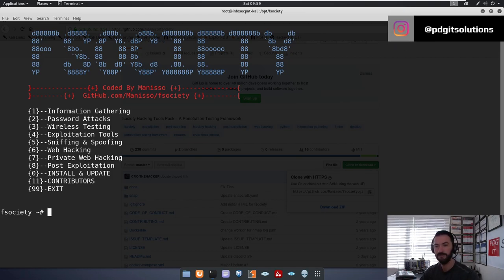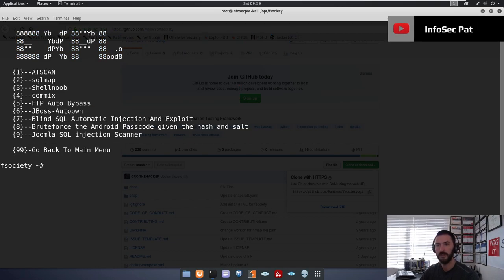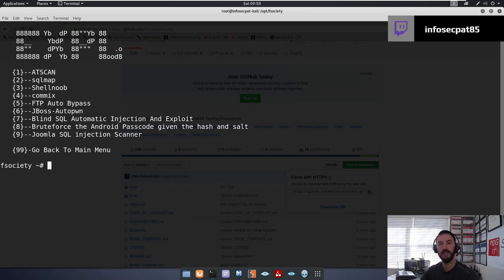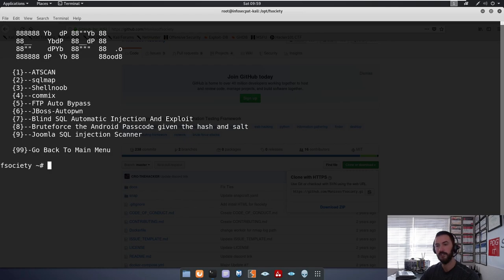So let's go ahead and go to exploitation tools. So you have SQLmap, you have AdScan, you have JBoss, you have Blind SQL Automation Injections, Joomla SQL Injections. So if you're doing any SQL Injection Scanners, you would use that. So let's go ahead and go back.